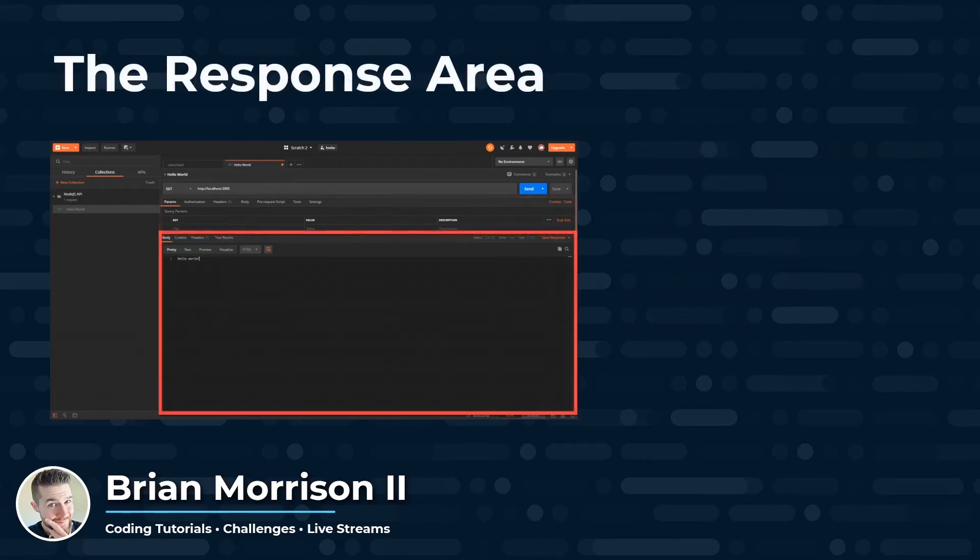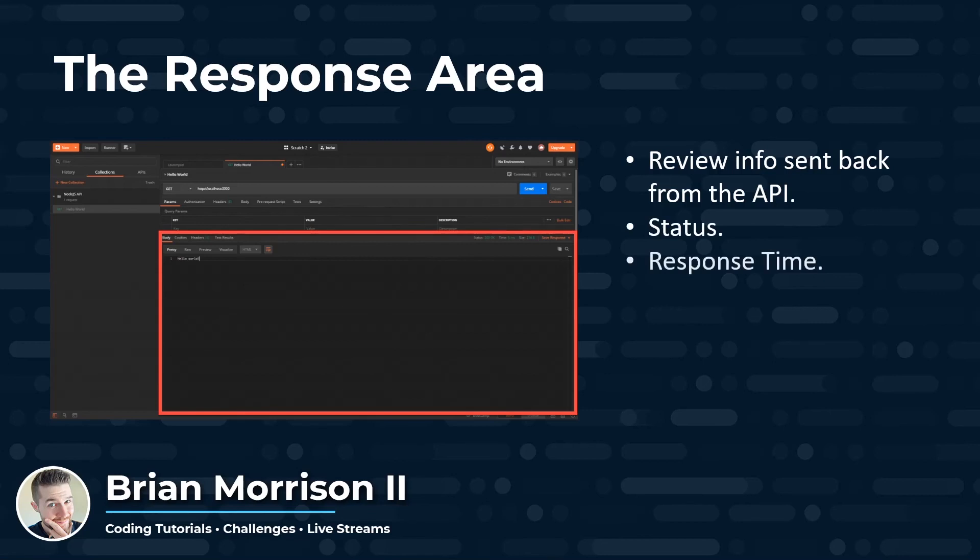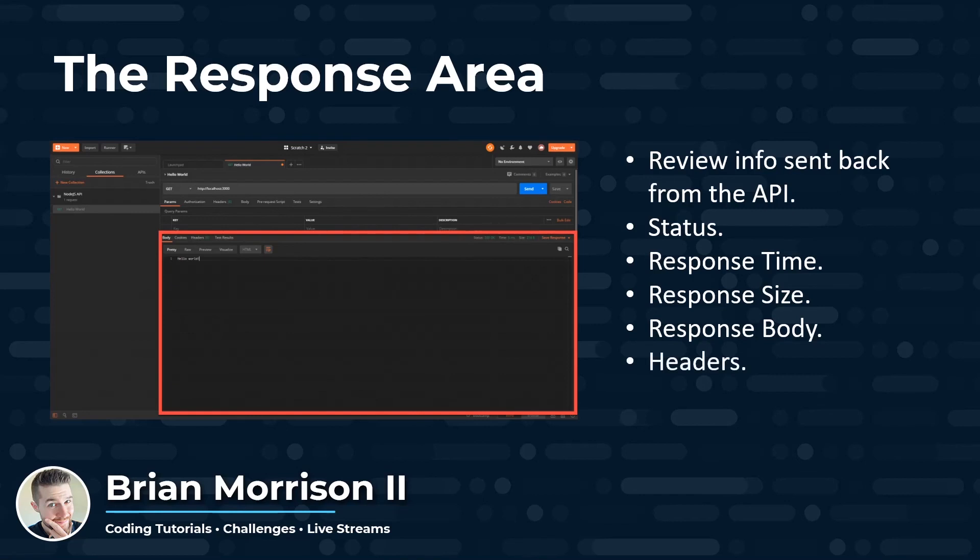Next, we're going to take a look at the response area, which contains the information sent back from the API that we can review for validating their API's doing what it's supposed to. Some of the more important aspects of this area are the status in the upper right-hand corner, along with the response time and response size. And then you can also look at the response body below, along with any headers that the API might have set.